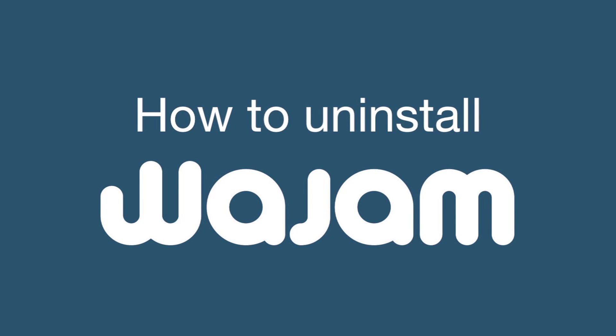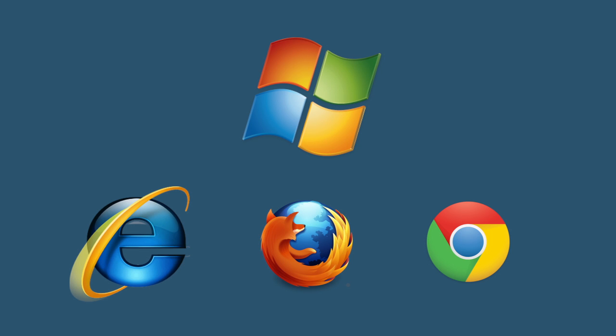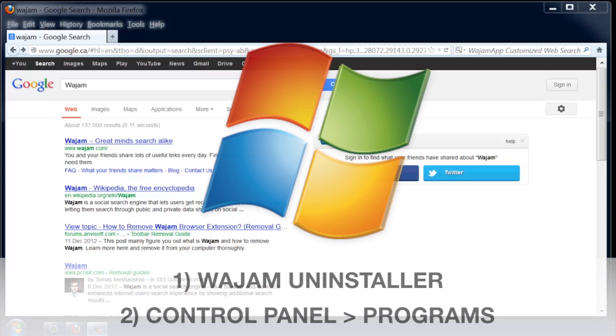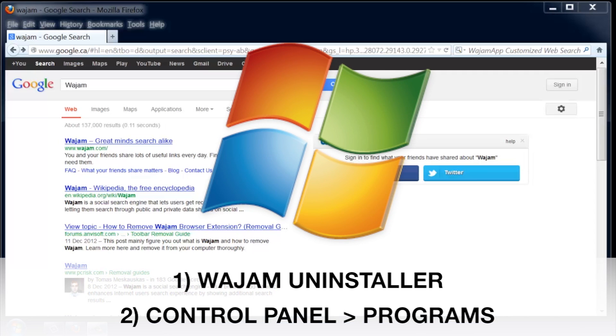This official Wajam video will show you how to uninstall Wajam using Windows. First off, if you're using Windows, there are many ways to remove Wajam.